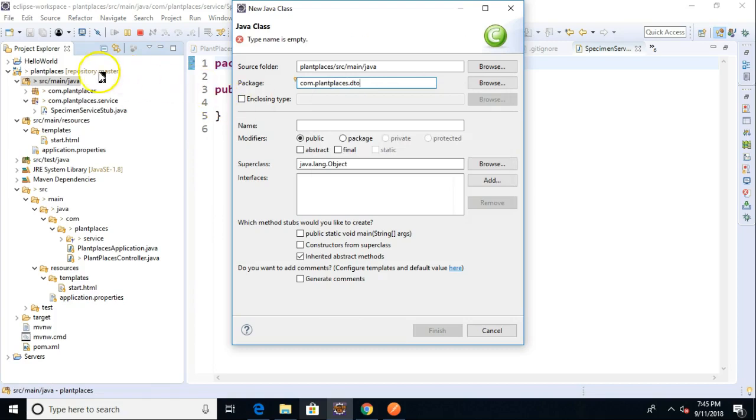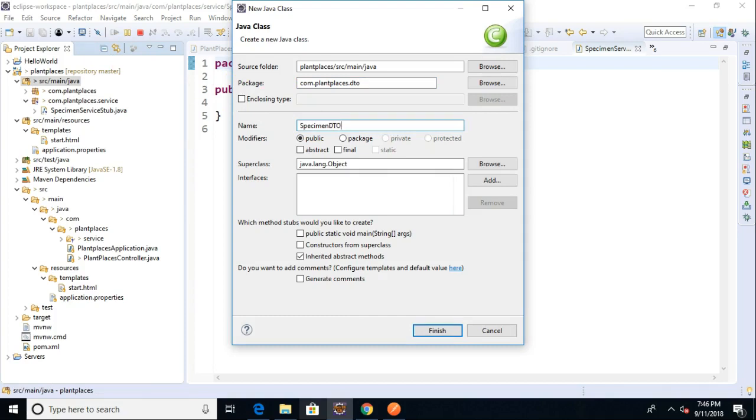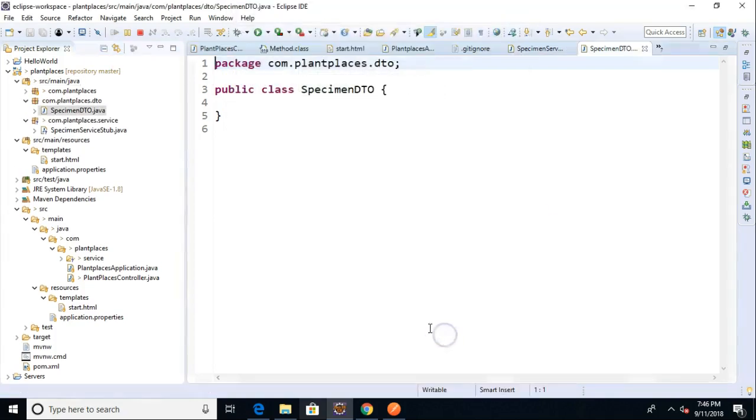Last time, you remember, I right-clicked, and I made the package up front. Here, I can do it all in one screen. Either way, going to be the same result. Feel free to use what you're most comfortable with, and we'll call this one specimen DTO, and hit finish.